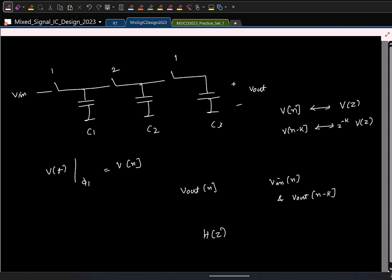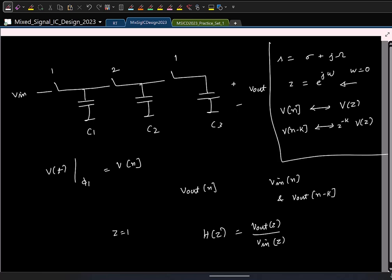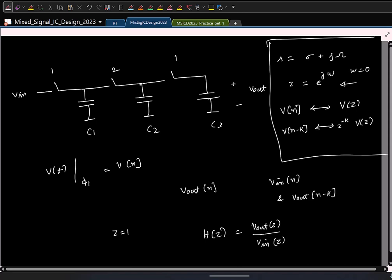Z-transform is essentially like this: H(z) is defined with z = e^{jω}, where ω is the discrete frequency. For DC, put ω equal to zero, which gives z equal to 1. In continuous time, s = σ + jω; in discrete time, z = e^{jω}. If you want DC, put ω equal to zero, giving z equal to 1. V[n minus k] transforms to z^{-k} times V(z). We will cover the requirements of Z-transform later in the course.